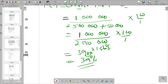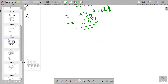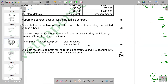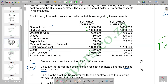Now for the second part, we calculate the percentage of completion for the Botmelo contract using the same formula: certified work over total contract price. From the question, the certified work for Botmelo is one million eight hundred thousand. The contract price is three million six hundred thousand, and extras are seventy-five thousand.